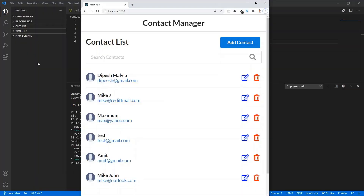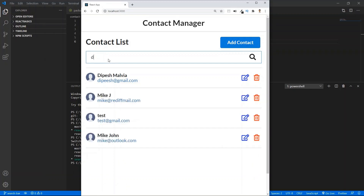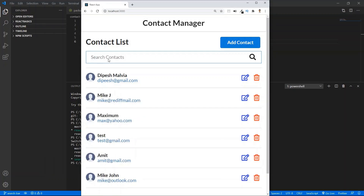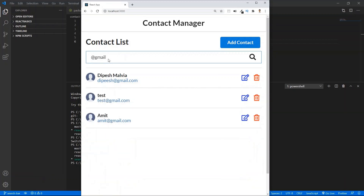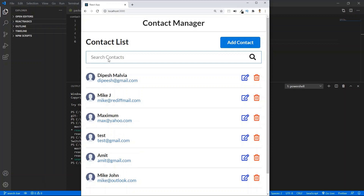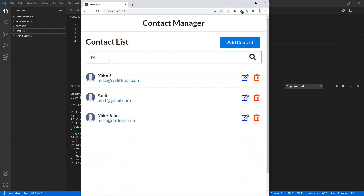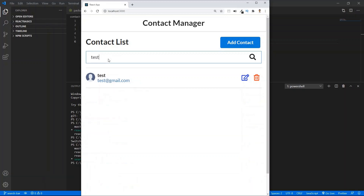I'm fetching this contact list from our JSON server, and I have added this new feature — the search contact — which will actually search the contacts in this contact list. We can search the contacts via name or email address. So if I type @gmail.com, it gives results based on the email address. Also, our search is not case sensitive, so uppercase or lowercase doesn't matter.